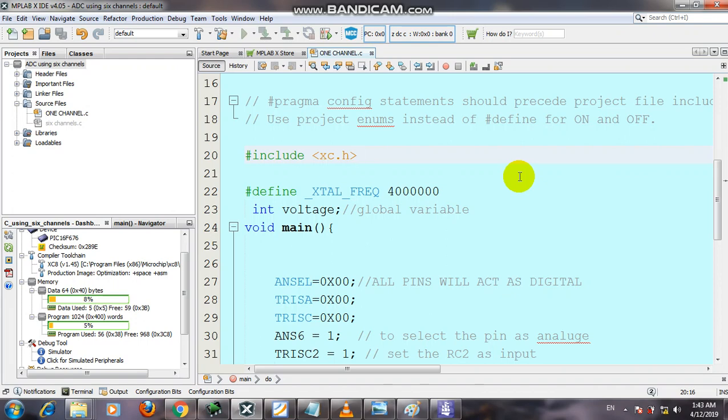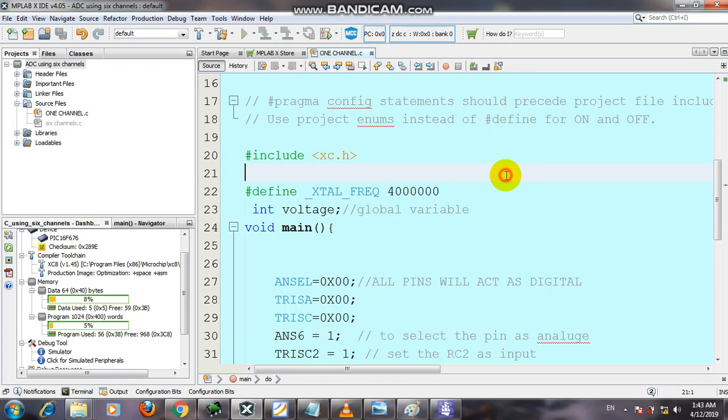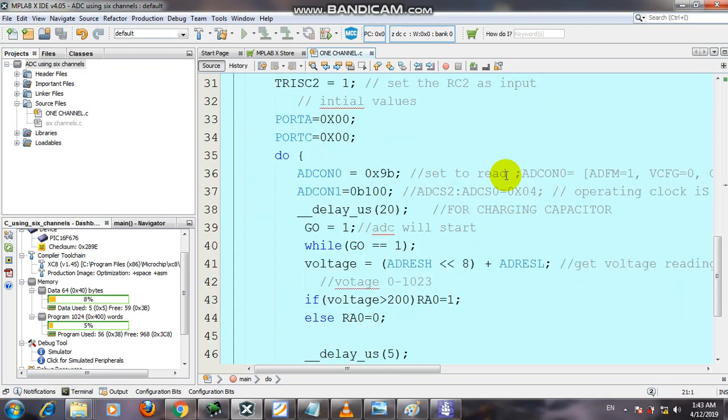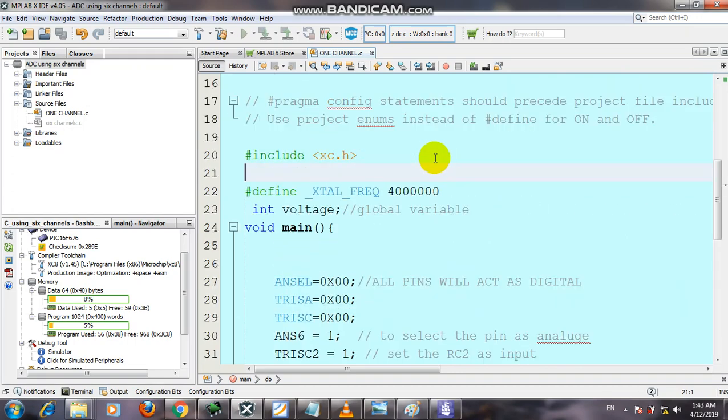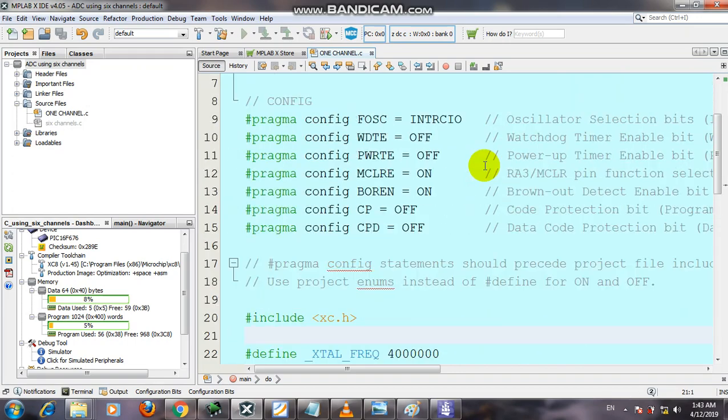Bismillah ar-Rahman ar-Rahim. In the previous video, I explained how ADC is configured for 16F676. You can click on the link on the icon. In this video, I will explain how a pin or device is controlled by an analog sensor.